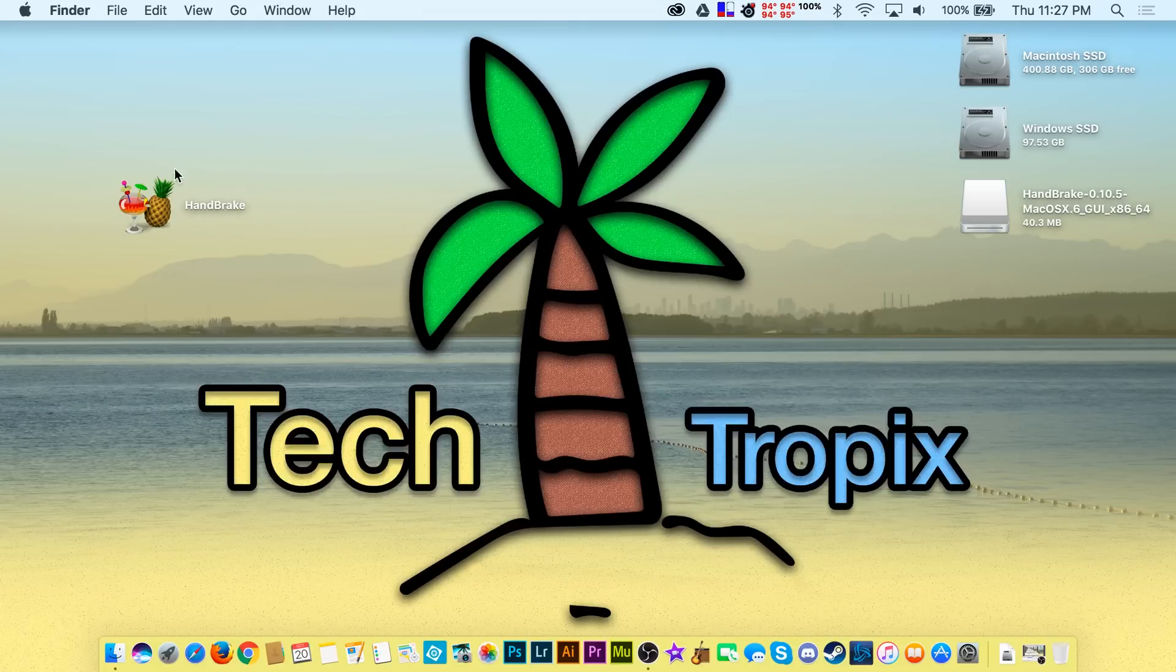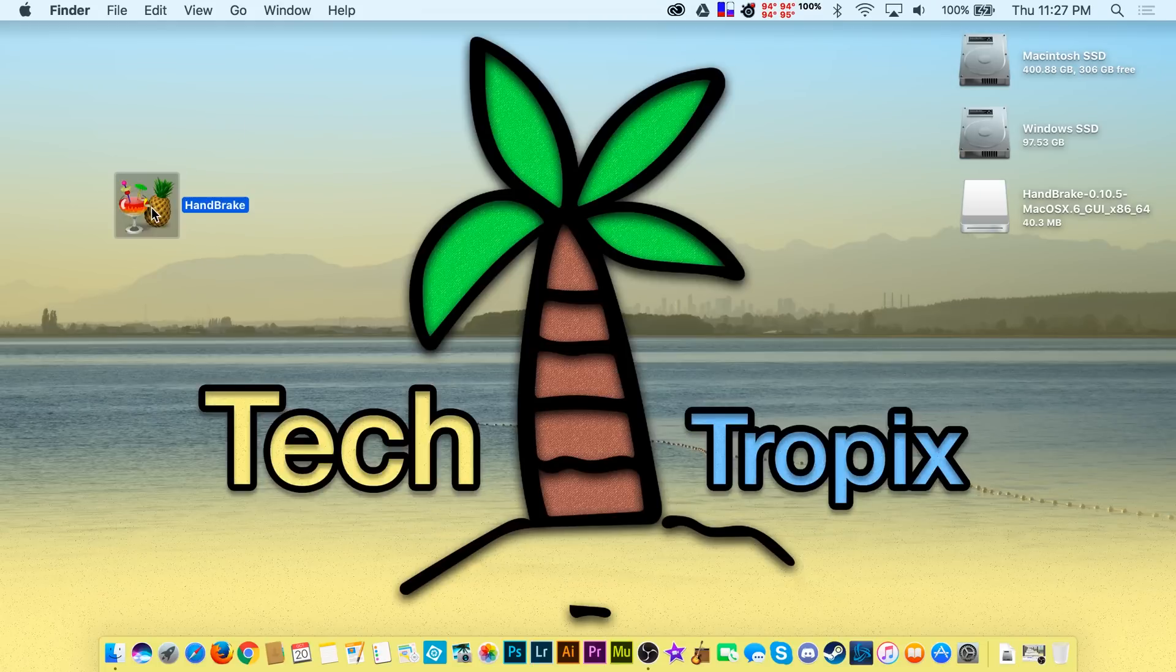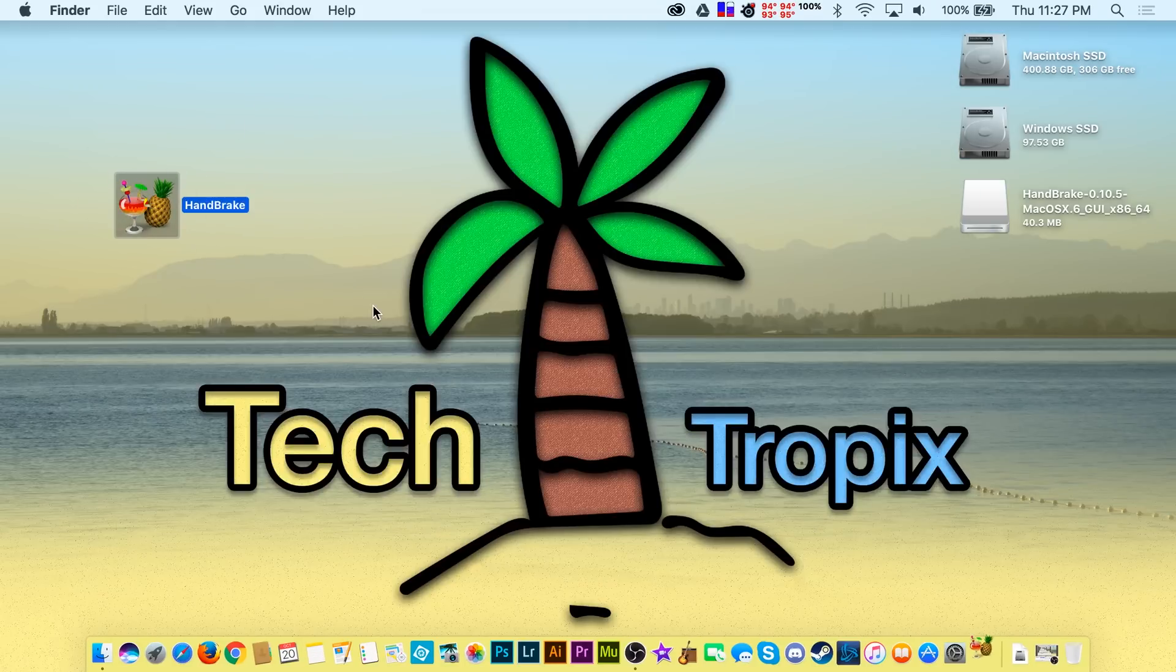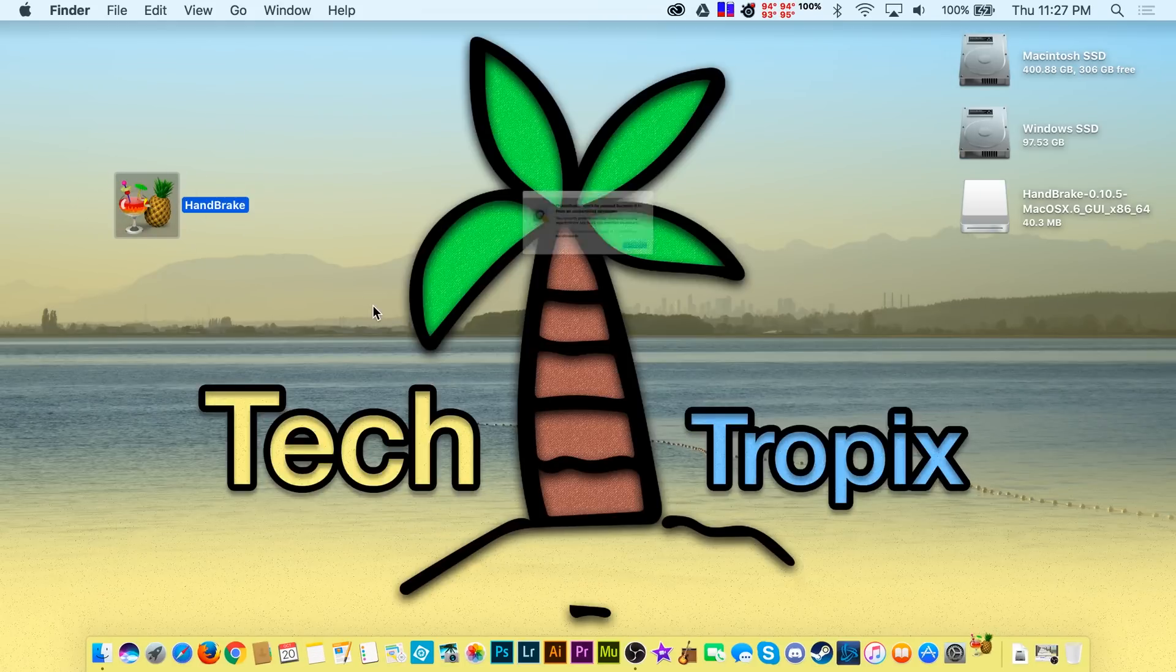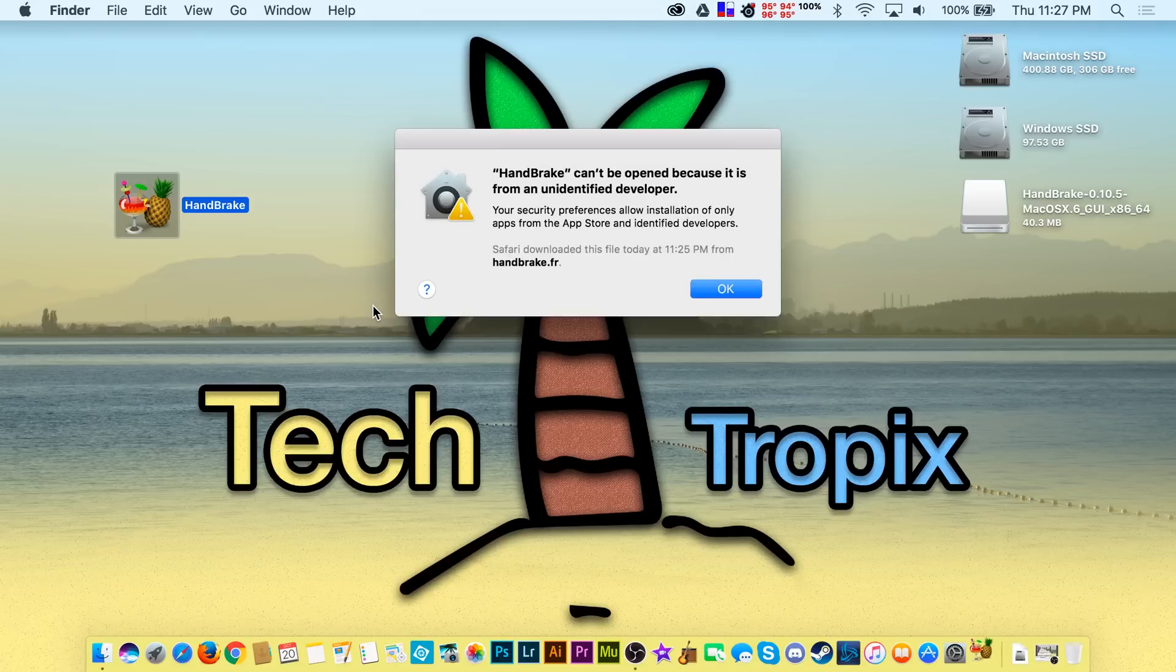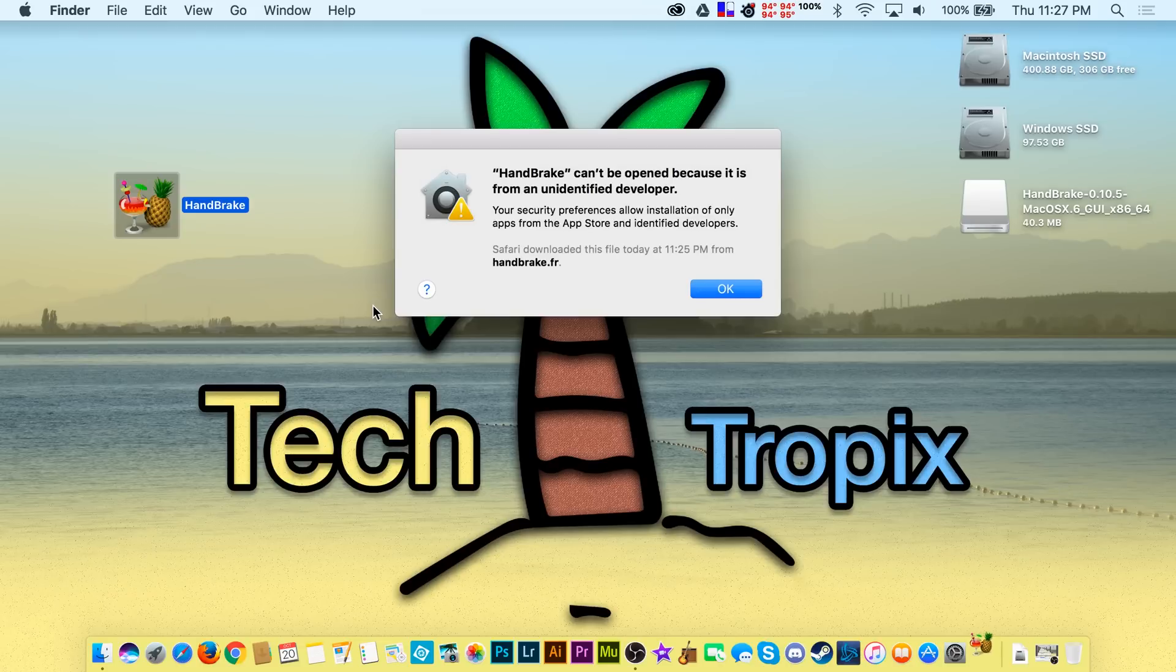When I click to open the app I just downloaded, I am prompted with a message that says Handbrake can't be opened because it is from an unidentified developer, and the only option I have is to click OK.